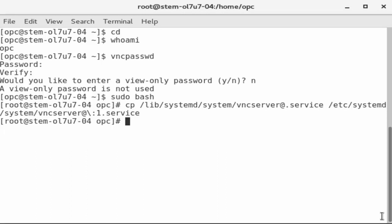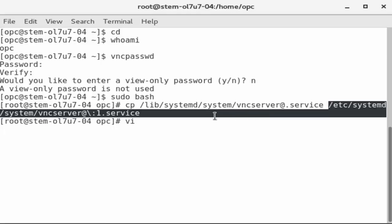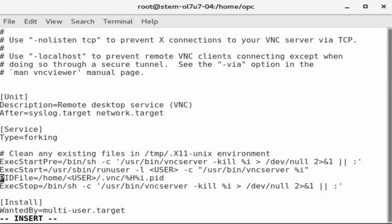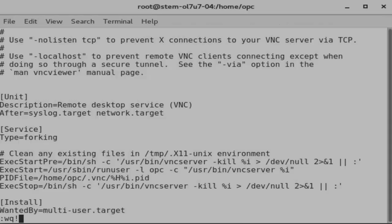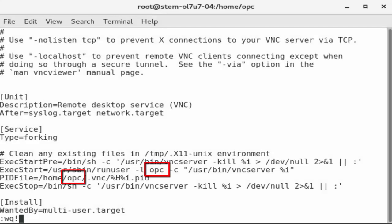Use the VI editor to edit the service template file that was just copied. The service template includes two placeholders for the username. Replace the user tokens with the name OPC and save the file.